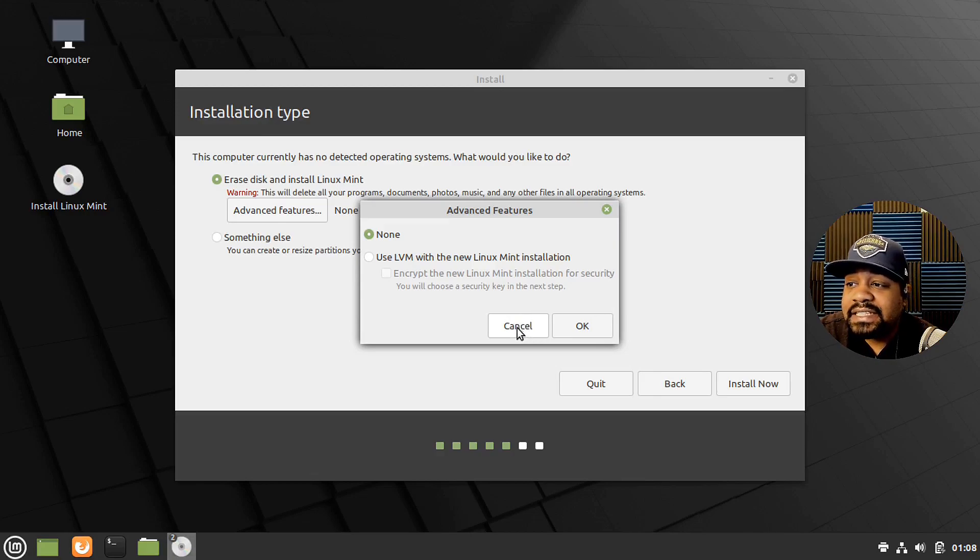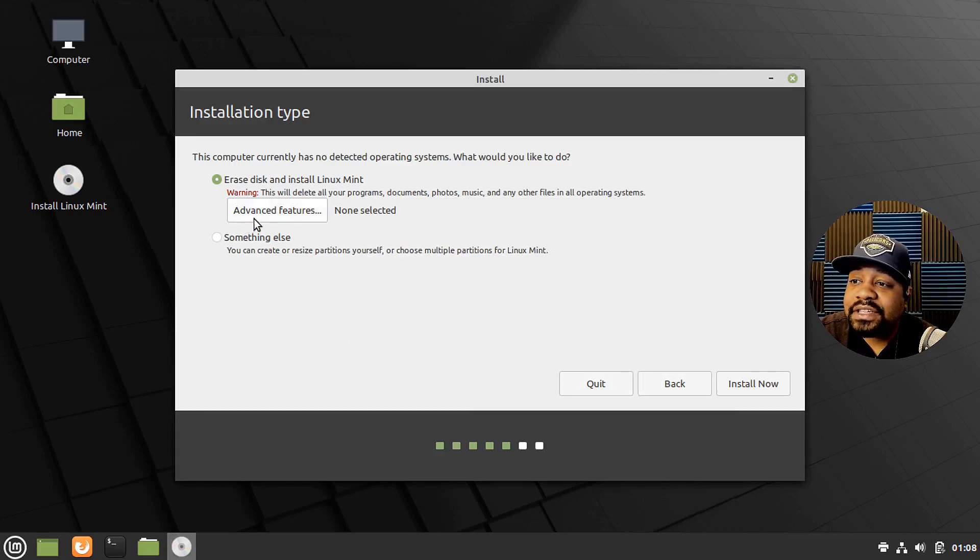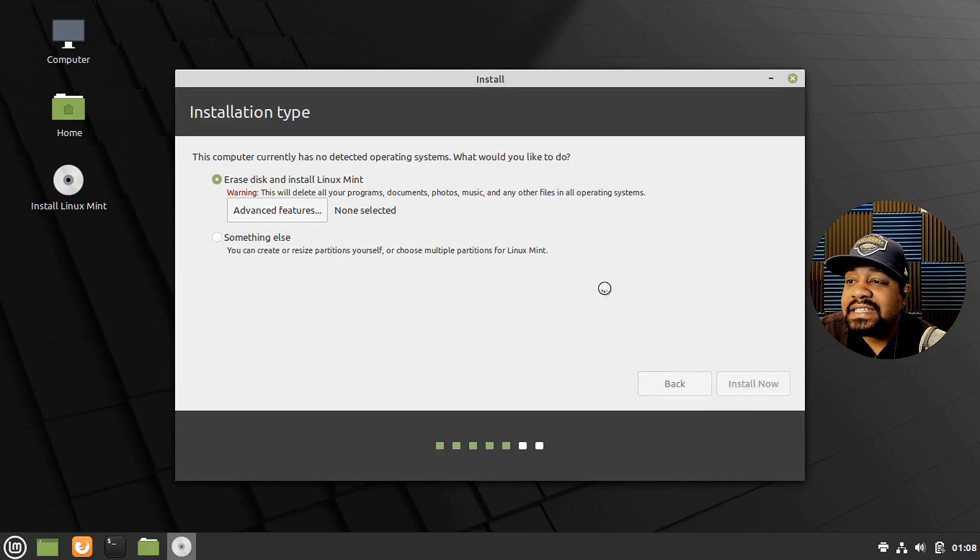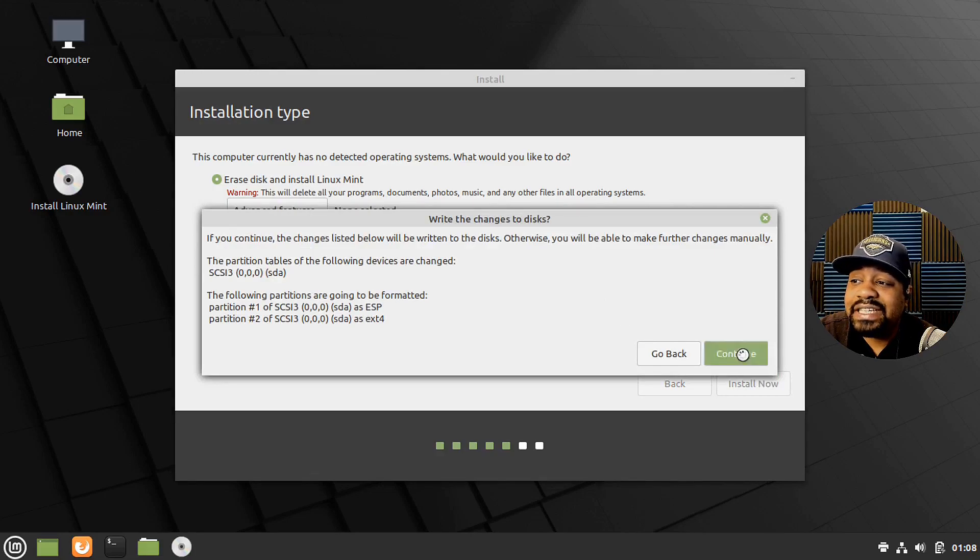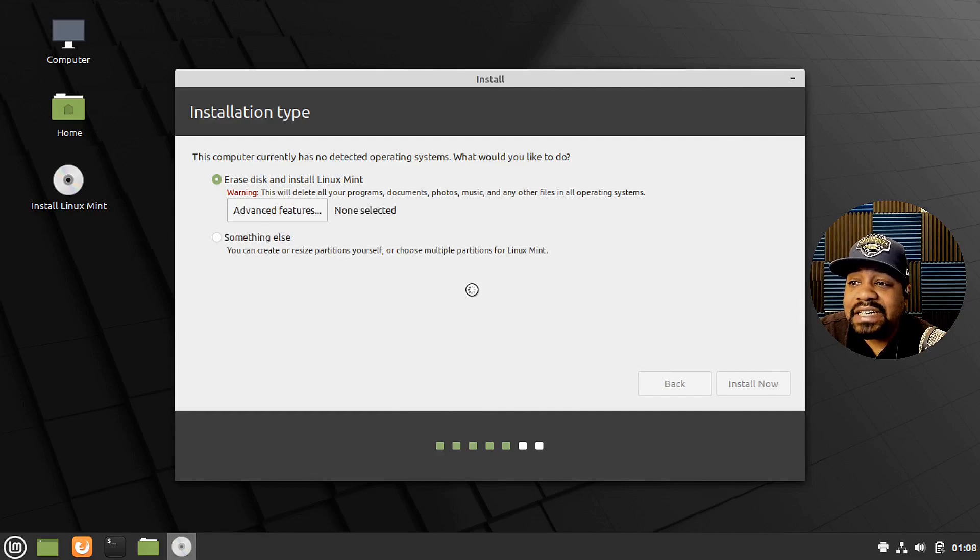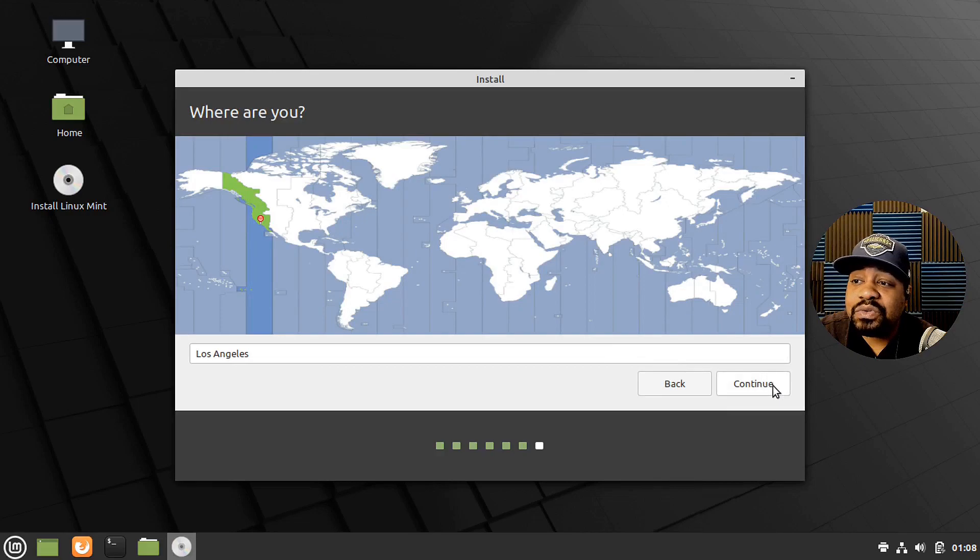Let's hit cancel there. We're not going to use any of those advanced features since I'm just doing this on VirtualBox. Let's hit install now. And that's pretty much it. It'll go through the process of installing everything. I think it may pop up asking you about Grub. It'll start the install in the background.